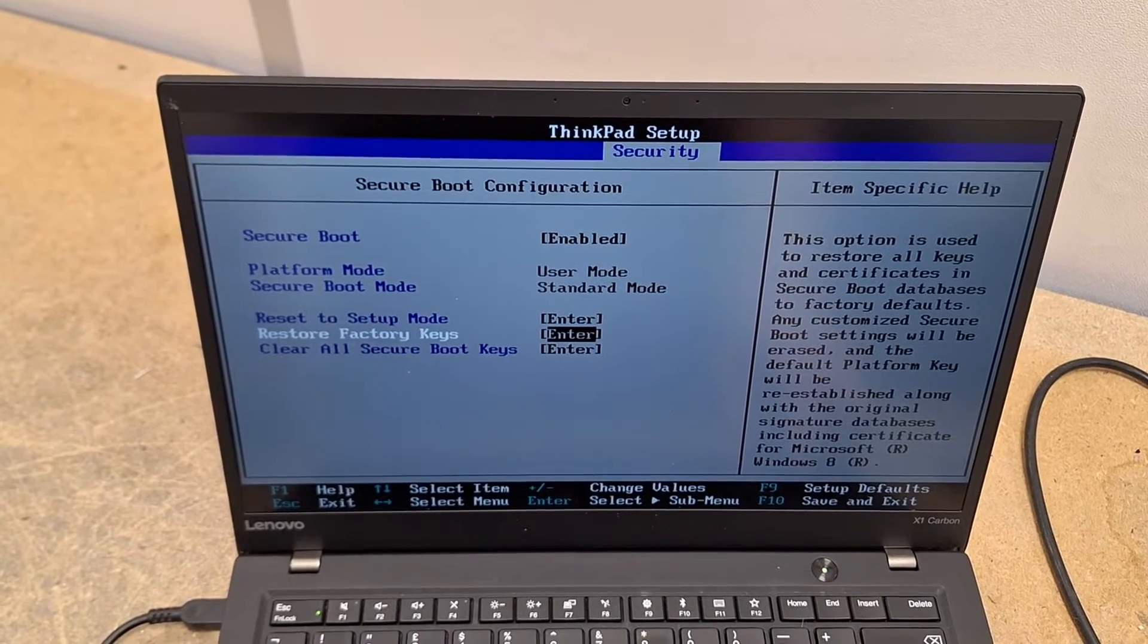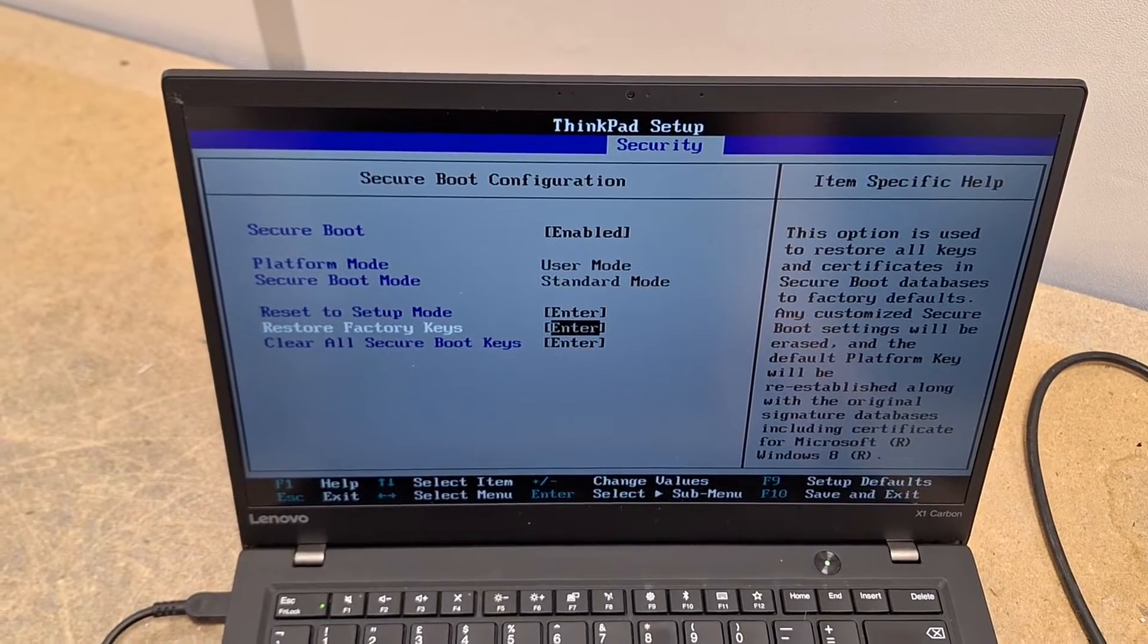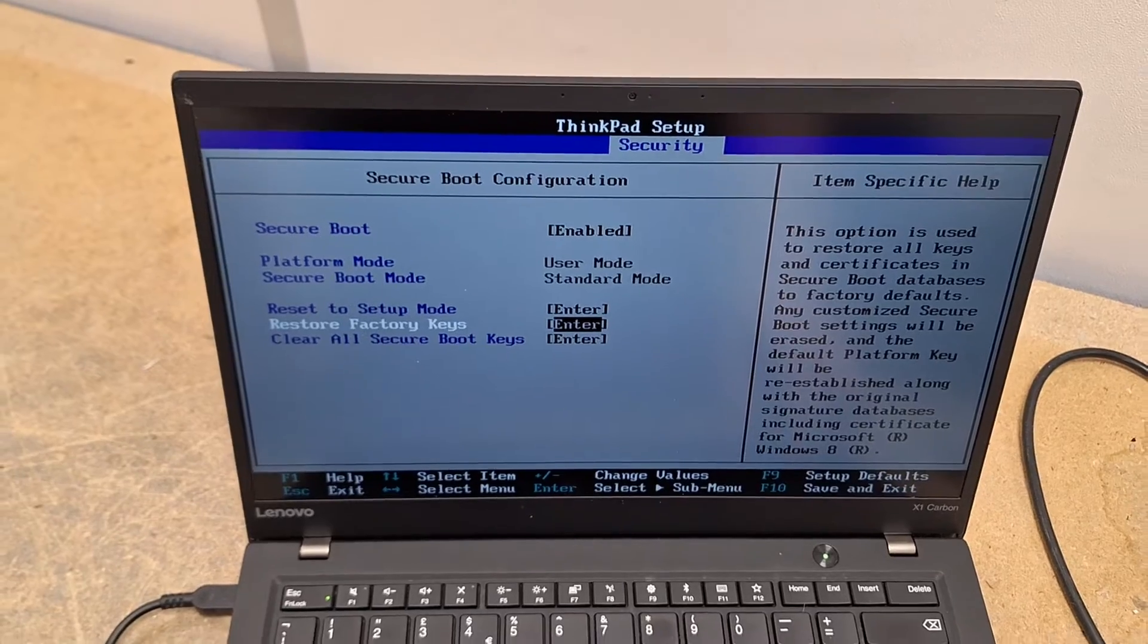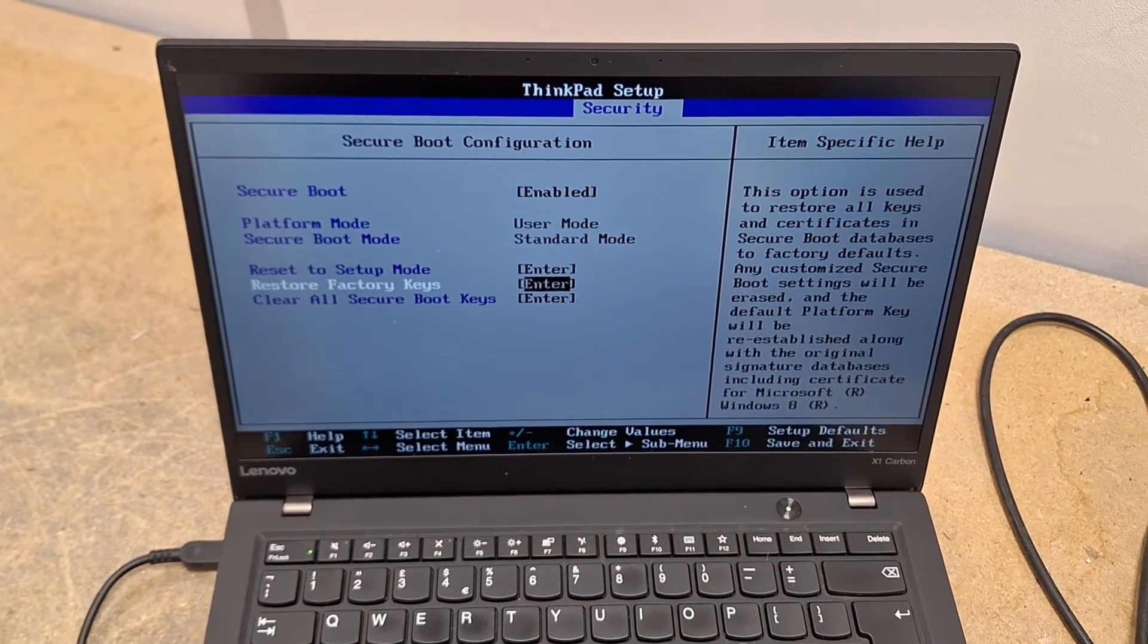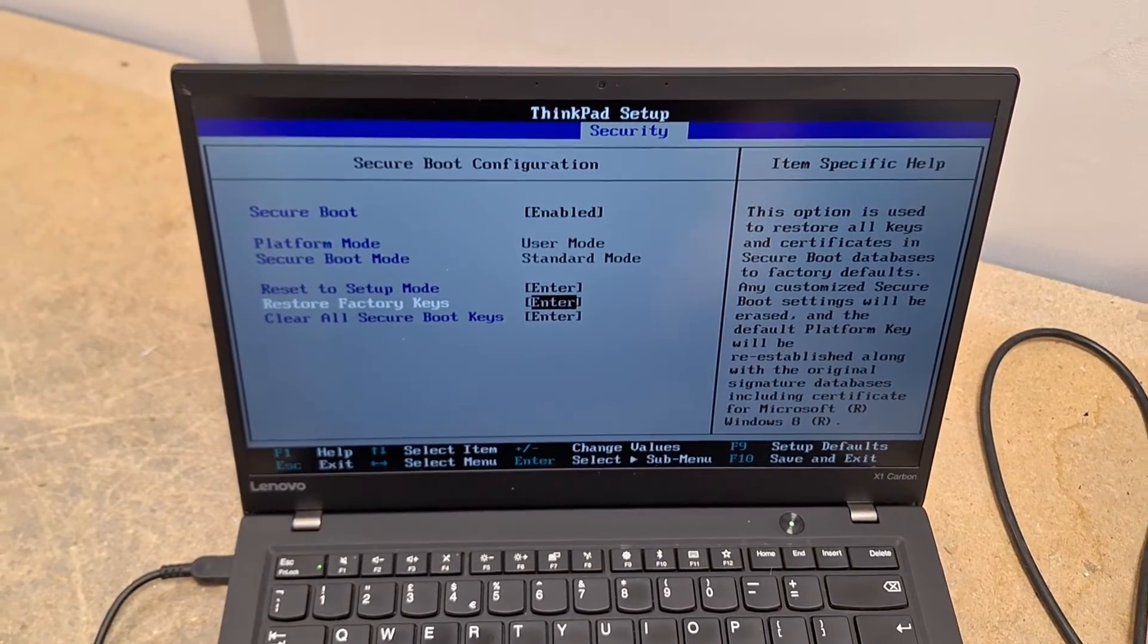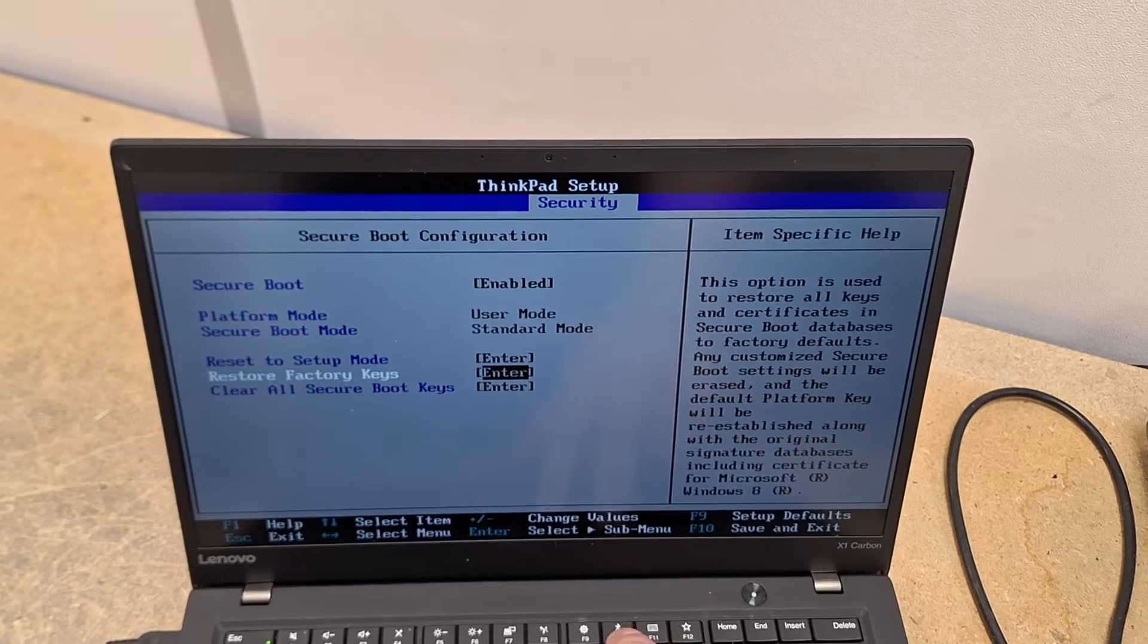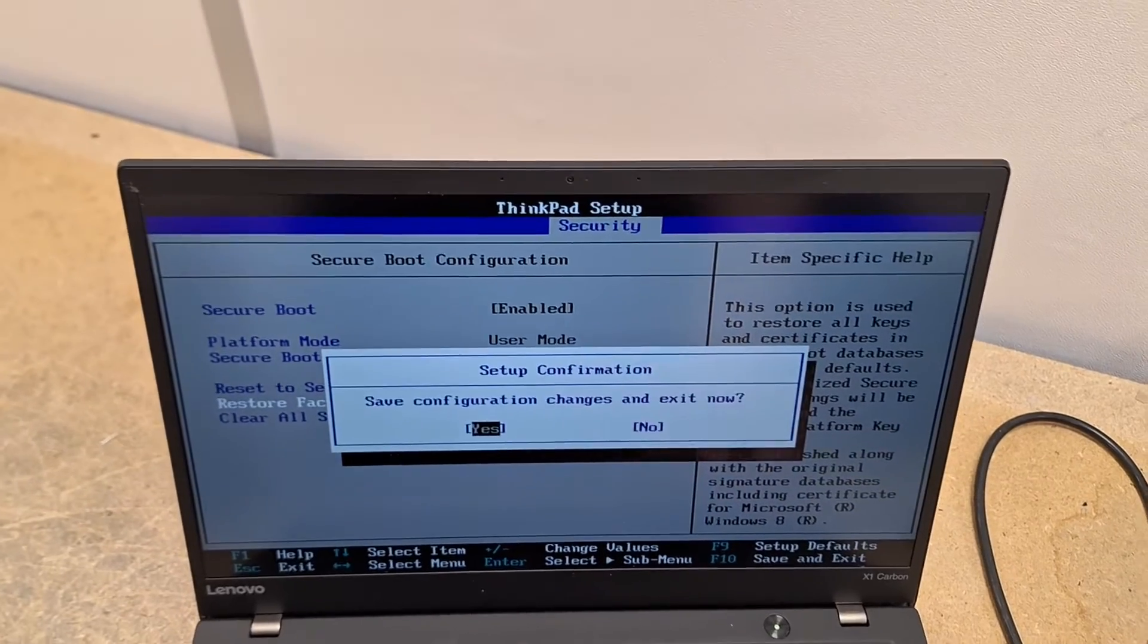It will then show user mode and standard mode. You then need to wipe the drive, reinstall Windows, and job's a good one.